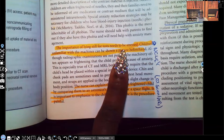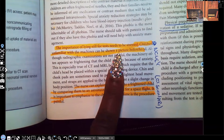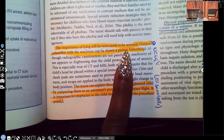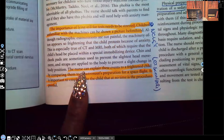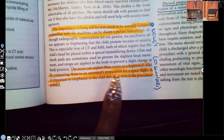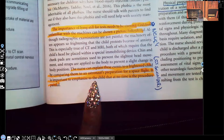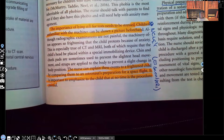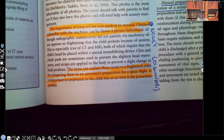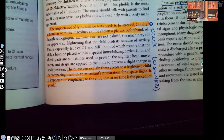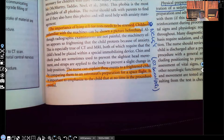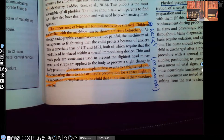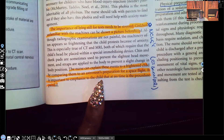The importance of lying still for tests needs to be stressed. Children unfamiliar with the machines can be shown a picture beforehand — this has been seen on NCLEX many times. The nurse explains events to a frightened child by comparing them to an astronaut's preparation for a space flight. It's important to emphasize to the child that the procedure is not painful, because children are very afraid of compromised skin integrity, anything invasive, bleeding, or punctures.